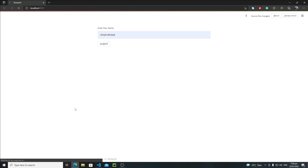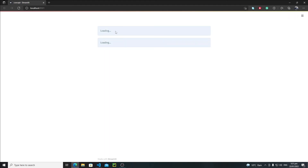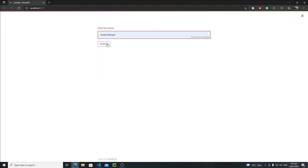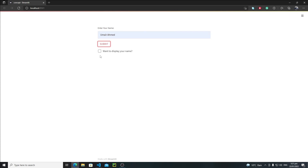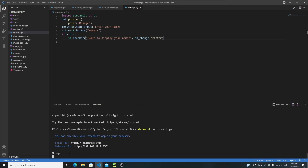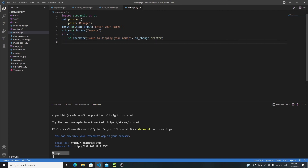Let's save and run the program again. We enter a dummy name, click Submit, then change the state of the checkbox. Opening the terminal, we are now getting our message. The reason it works: whenever we change the state of the checkbox, Streamlit runs the callback function first, then reruns the whole program. That's why we get our required message.